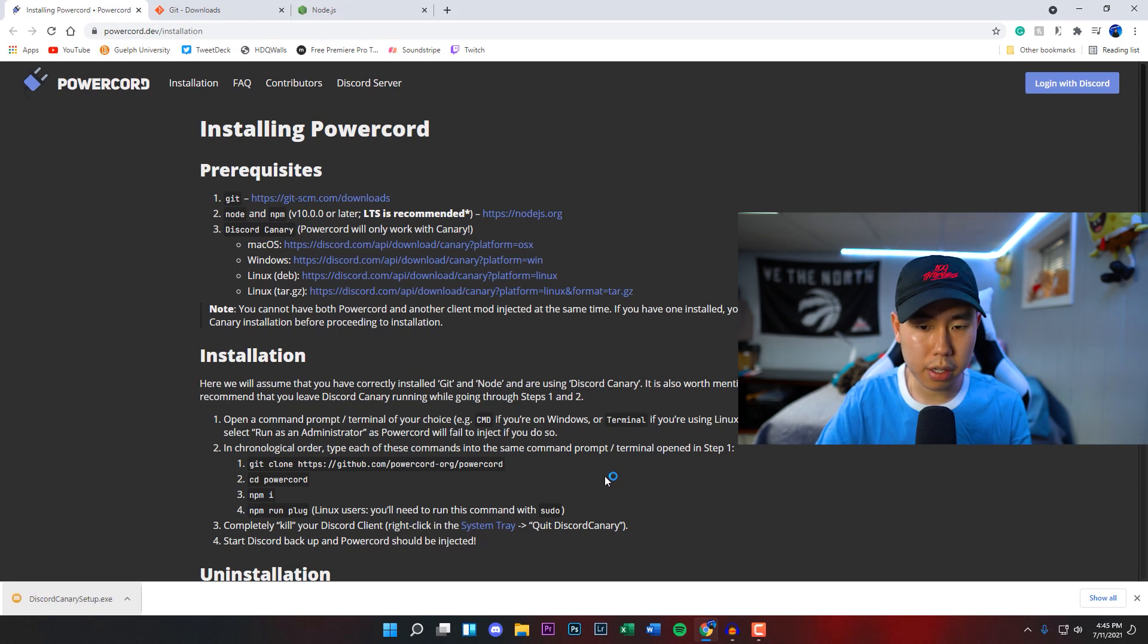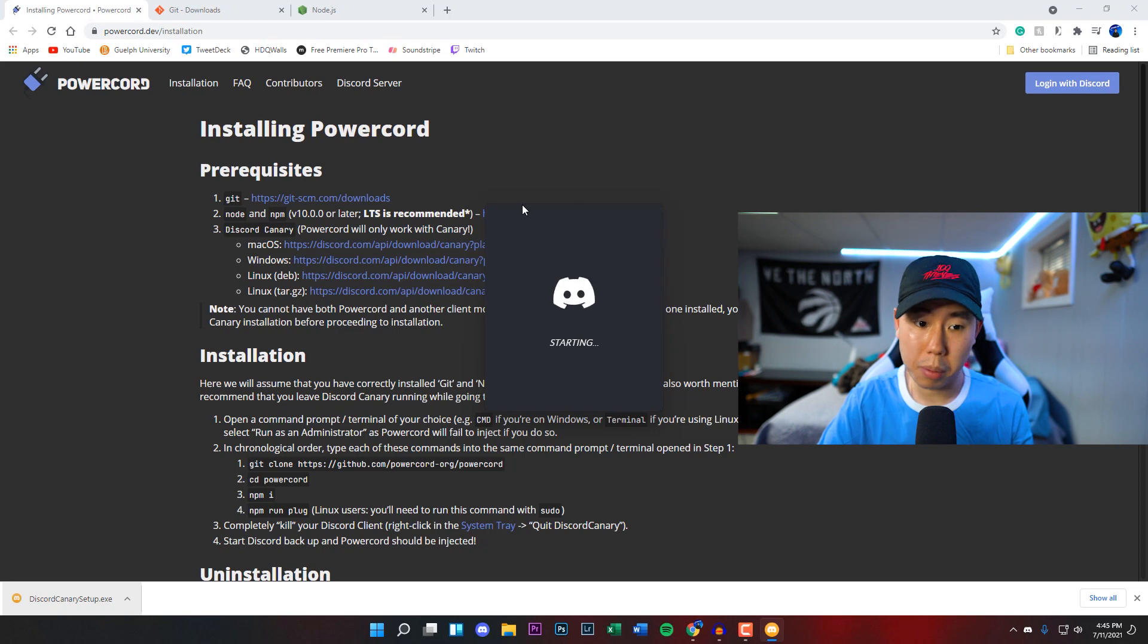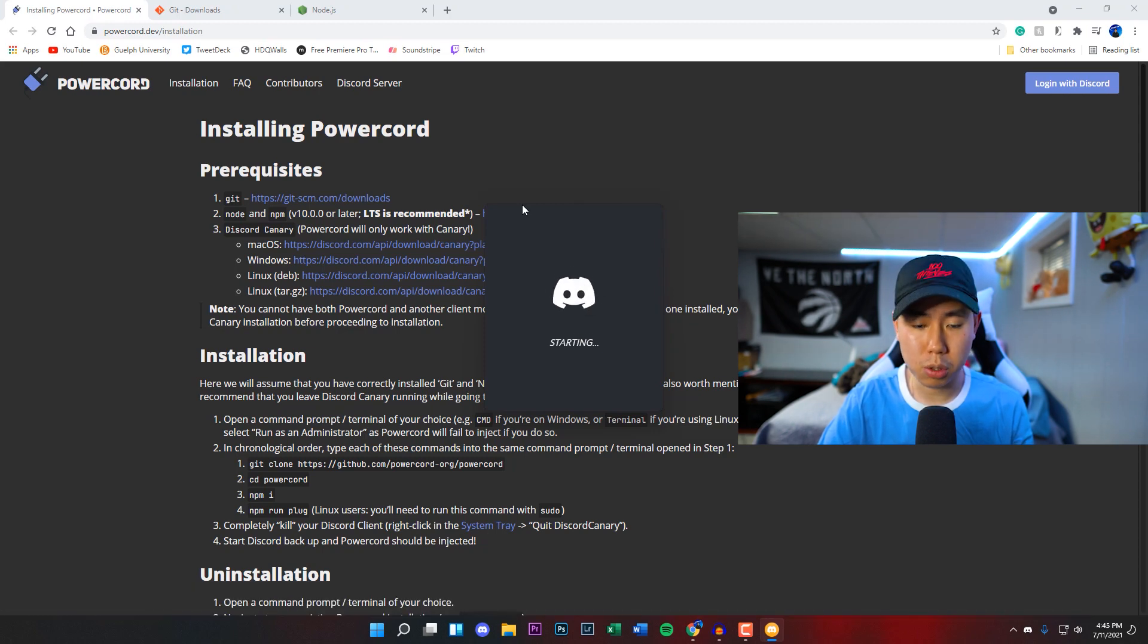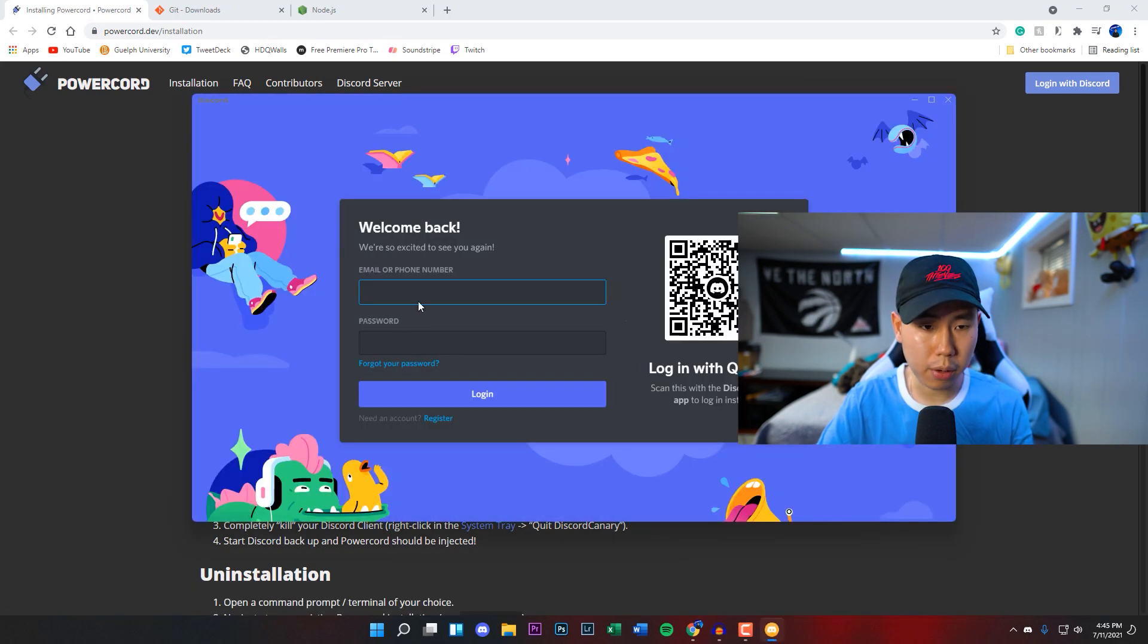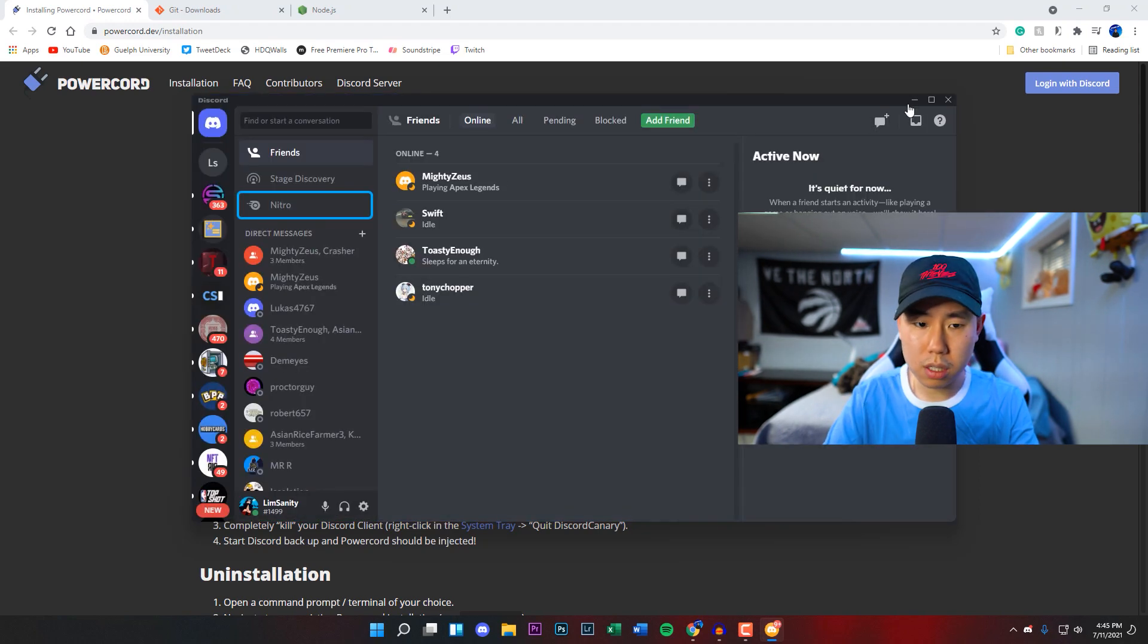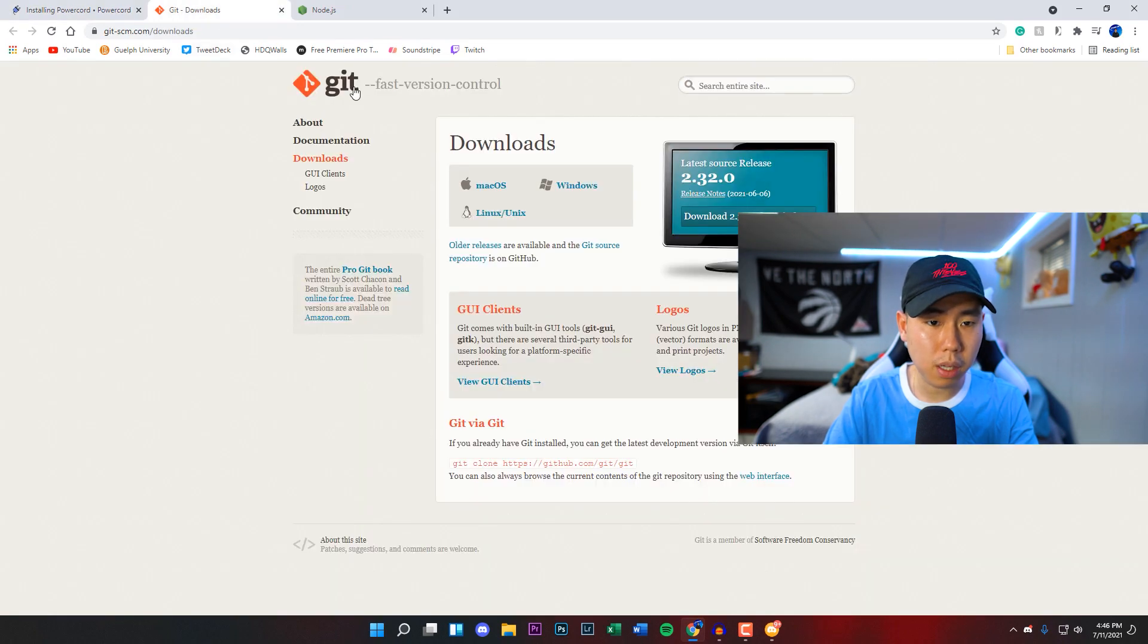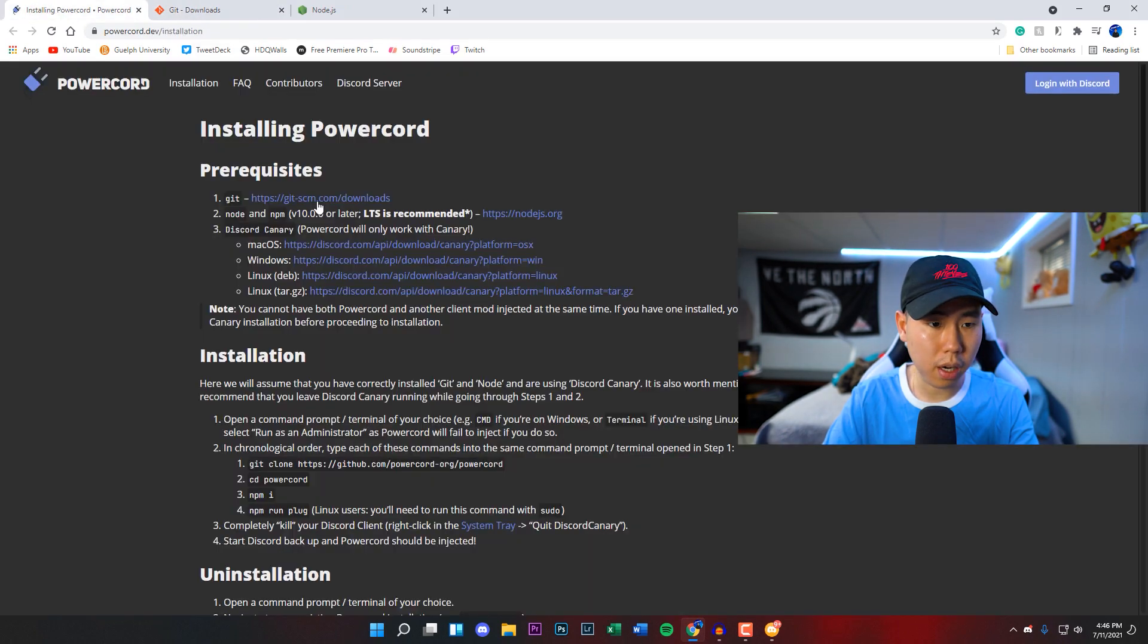we're good to go. What we're going to do next is launch the program right here. Just double-click on it and it should pop up. It's going to open up your Discord and may ask you to log in to your Discord account. I'm going to do that real quick. Once you're logged into your Discord,